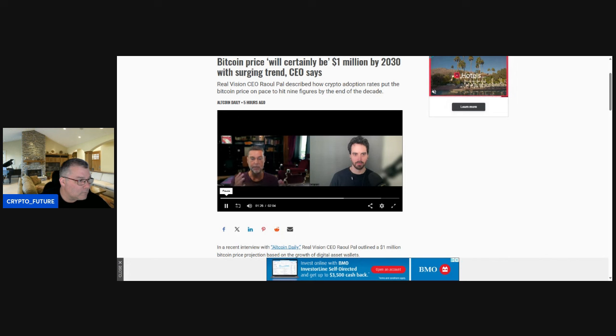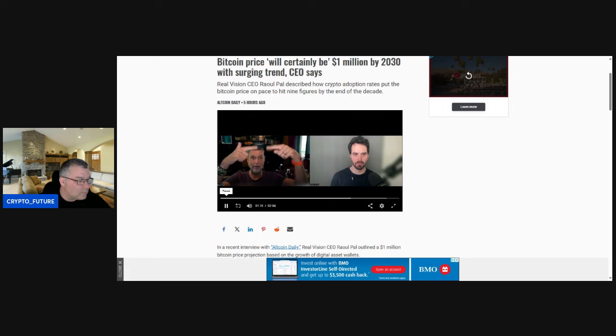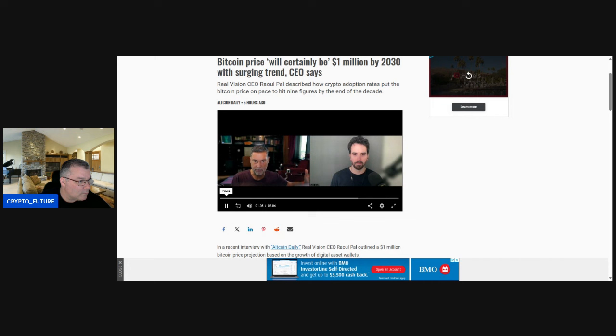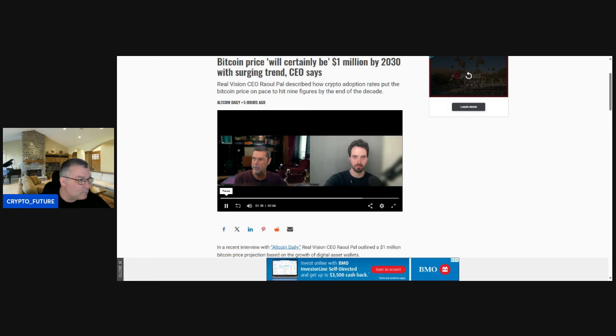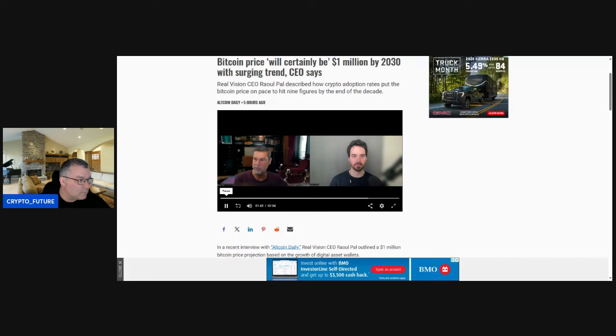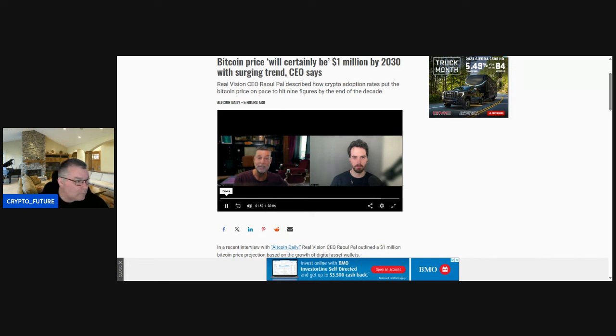So if we just assume that growth slows as it did with the internet, because once you get bigger and bigger numbers it's hard to grow at such a rate, so it goes from let's say 175 percent a year where it's been trending and goes to 43 percent a year, which is what the internet did from year eight onwards.